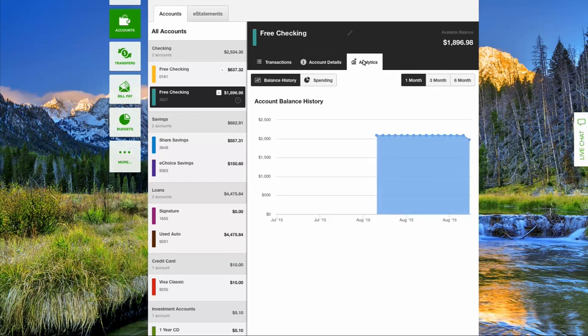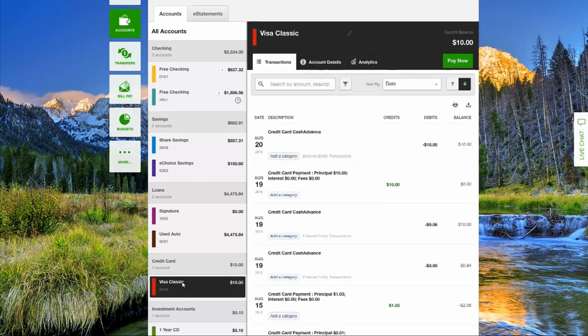Pay a visa or loan by selecting the visa or loan you want to pay, then selecting Pay Now. You can also export or print your transactions by selecting the Print or Export icon.